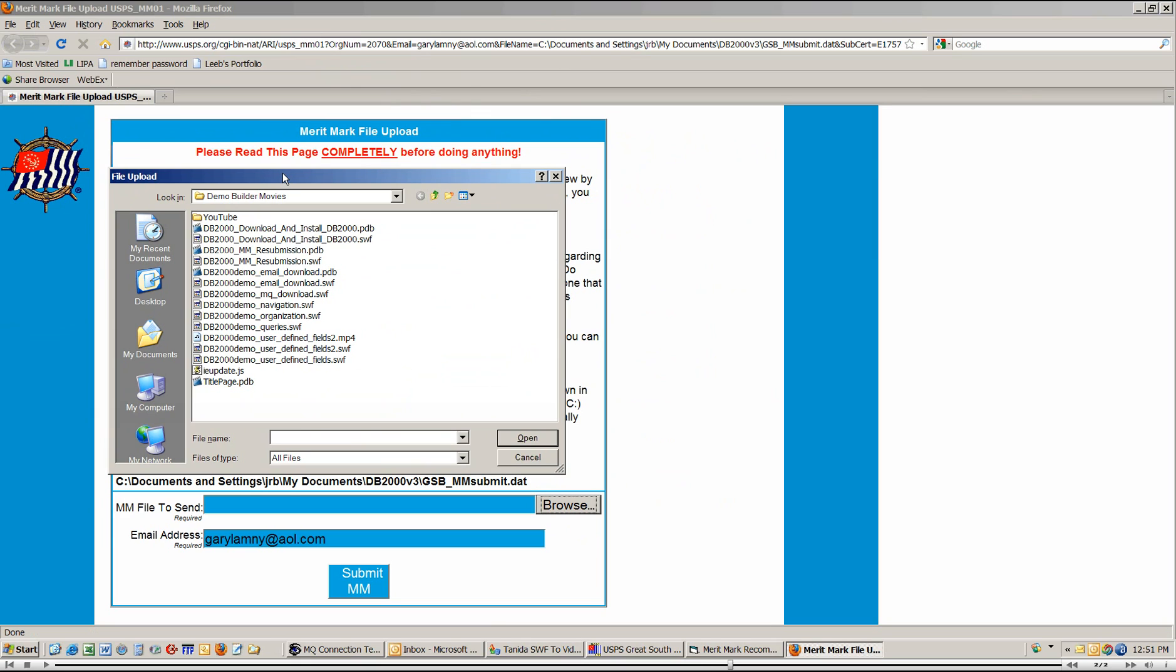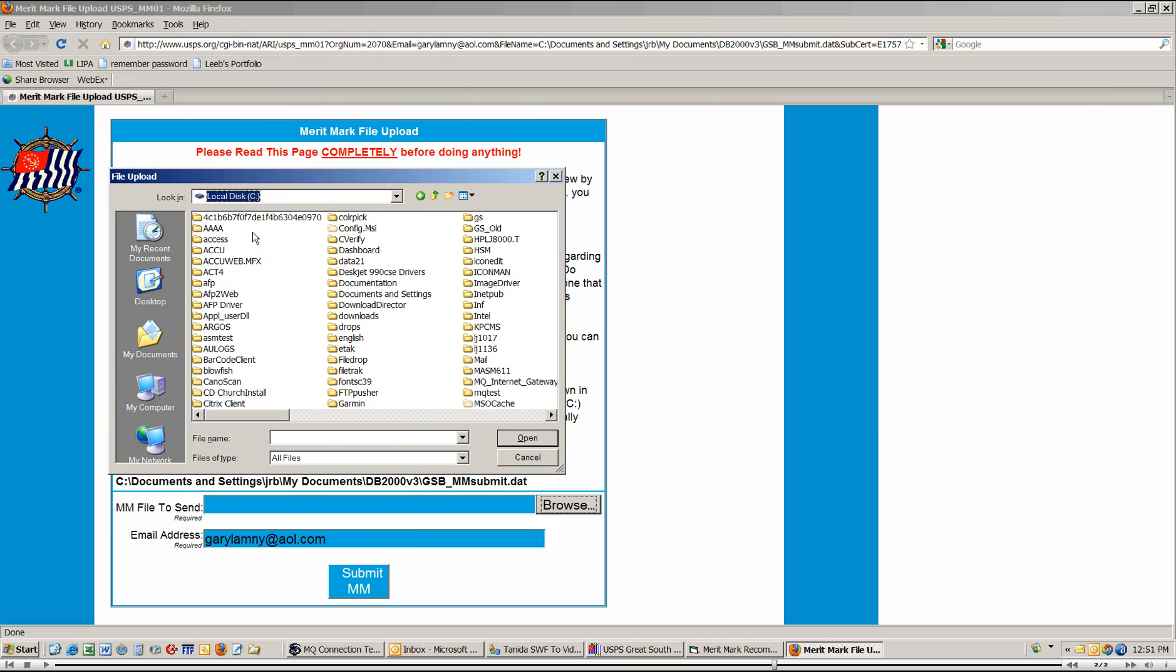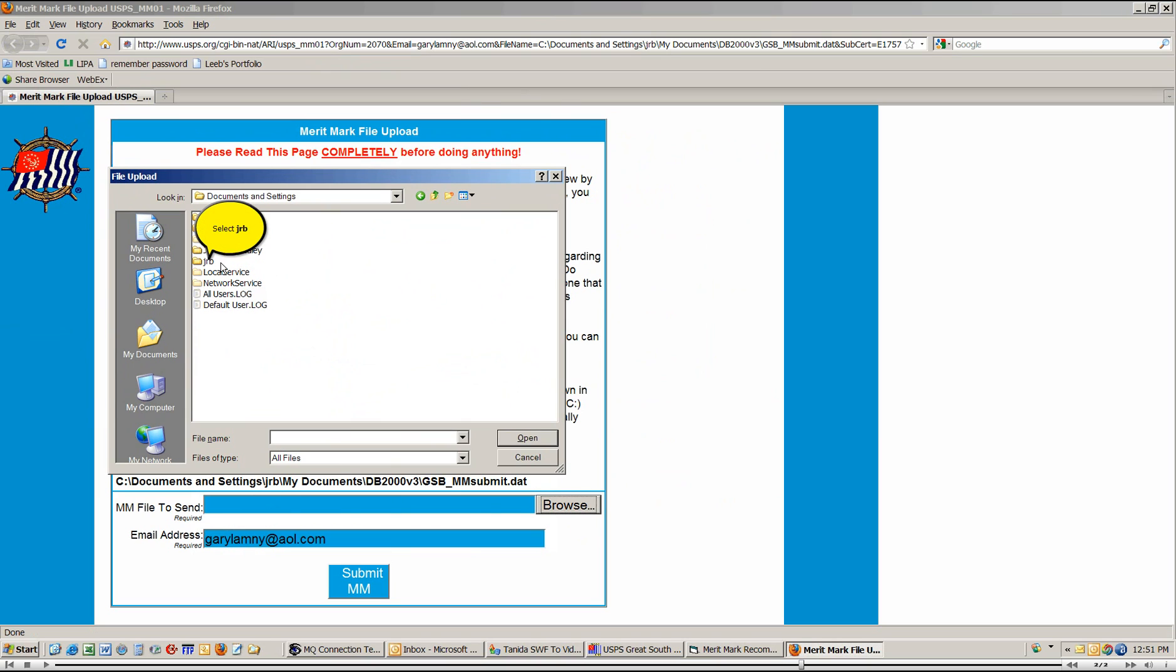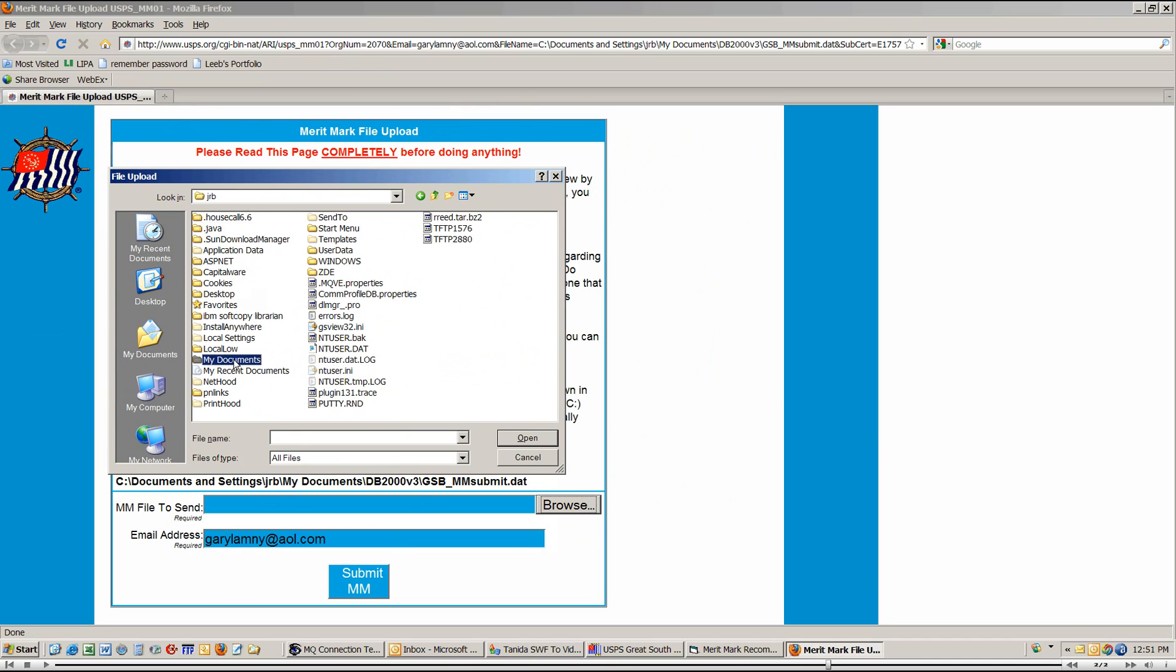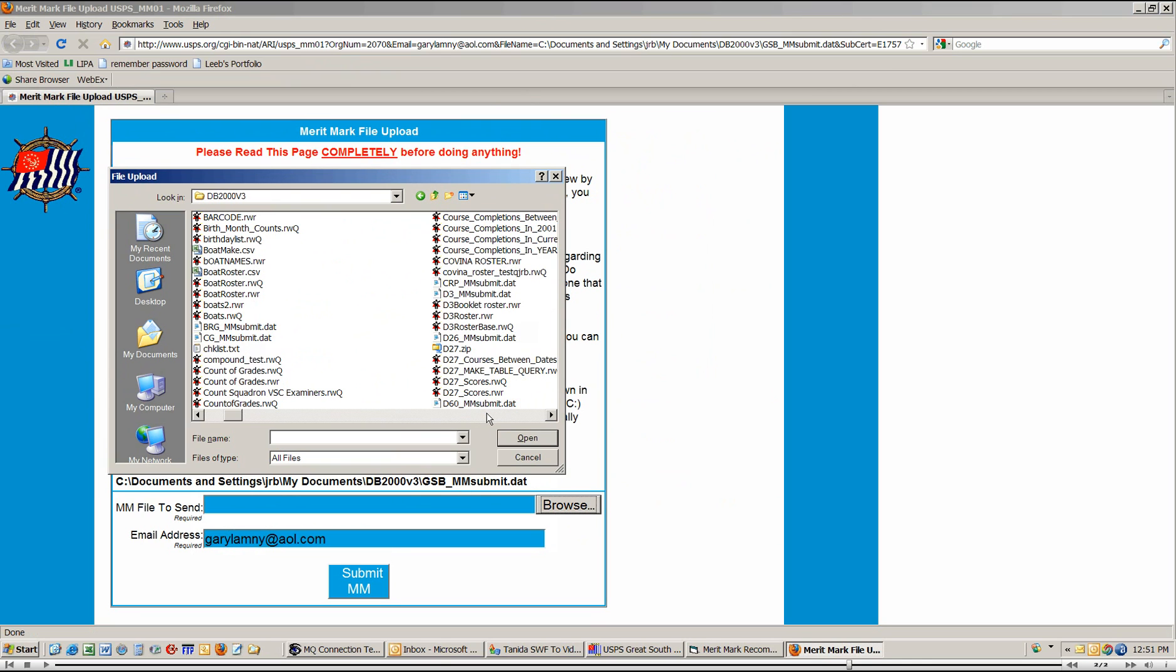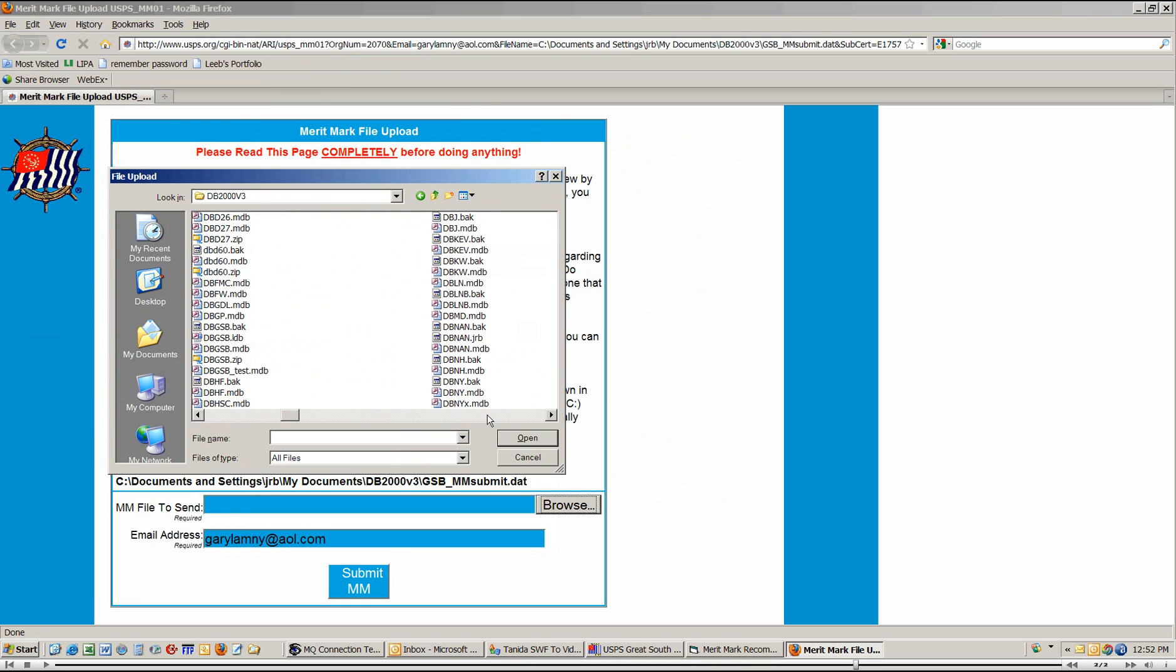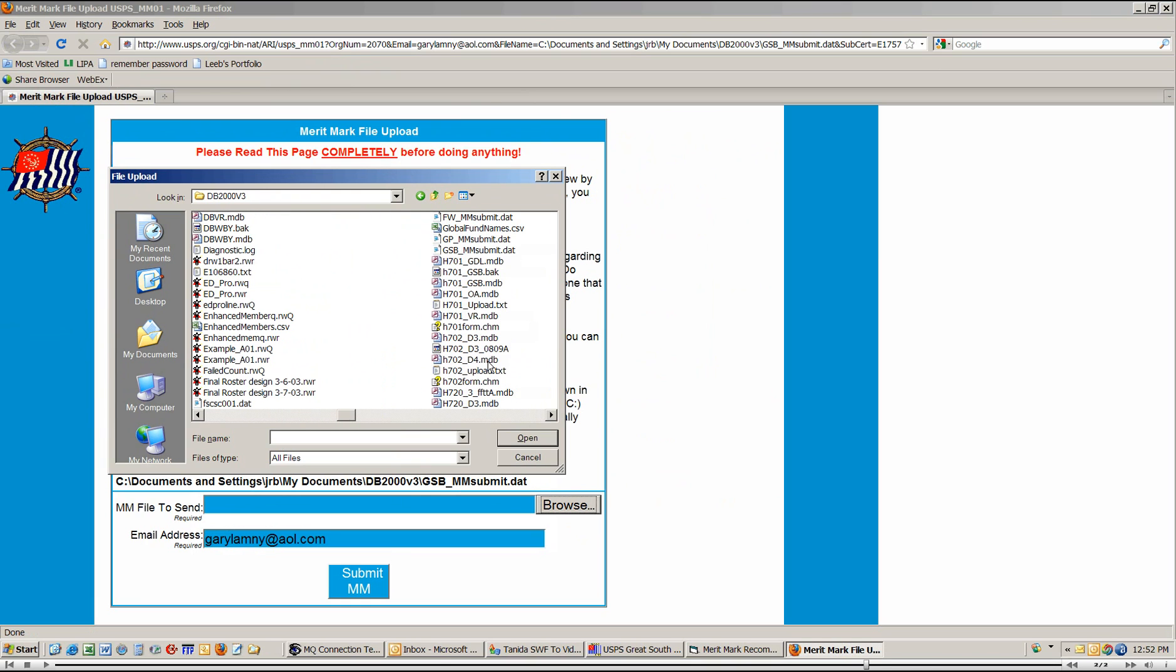Now, I need to find C, Documents and Settings, JRB, My Documents, DB2000v3, and then the file name. So I'm going to come over here and look at Local Disk C, and then I'm going to go to Documents and Settings, and then JRB, and then My Documents, and then DB2000v3. Then I need to find the file. So I'll scroll across until I get to the EF, and here's the file. So I click on that, and click on Open, and it fills this all up.